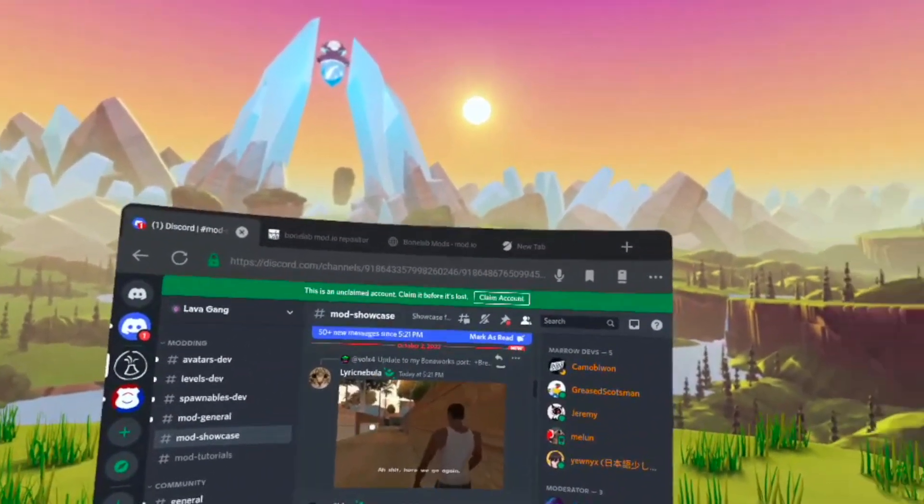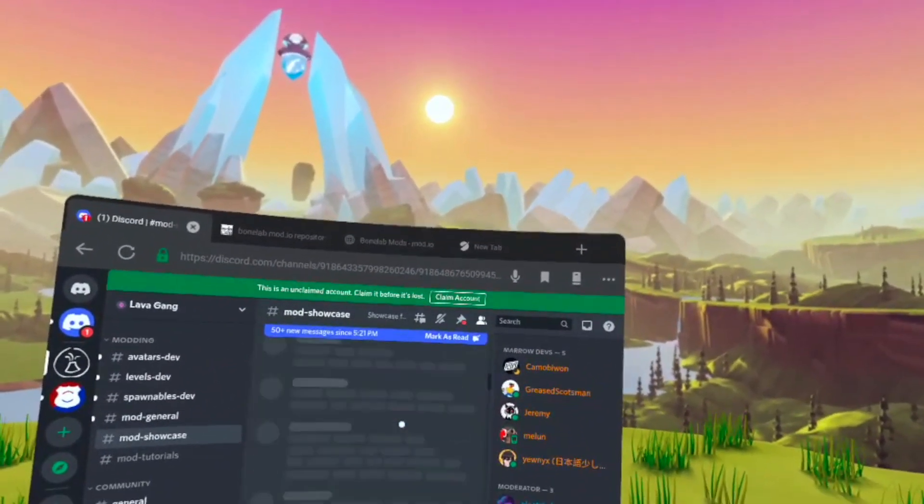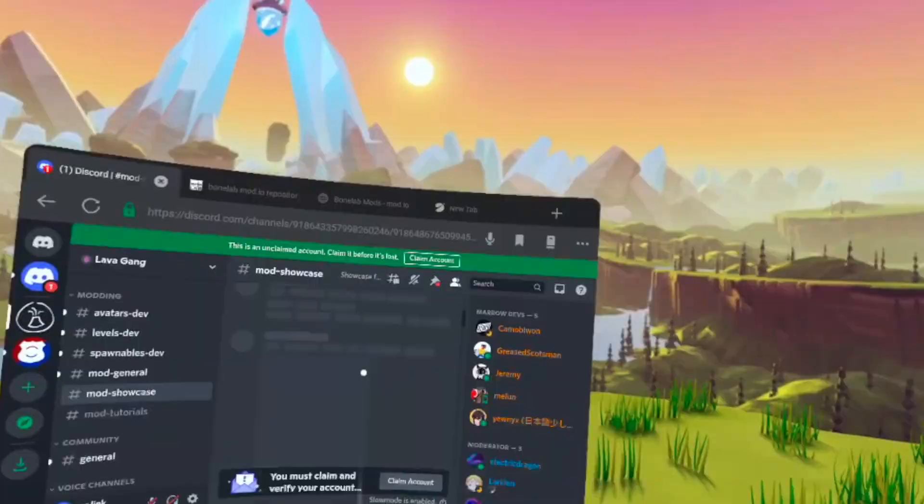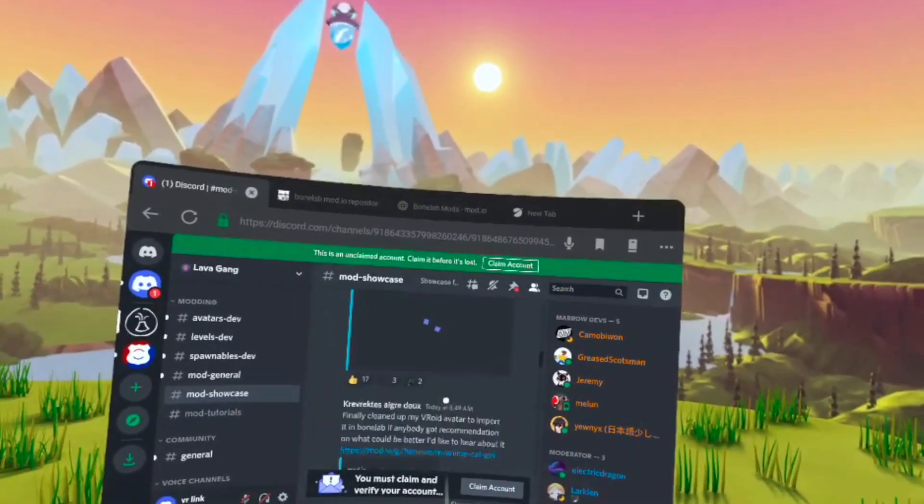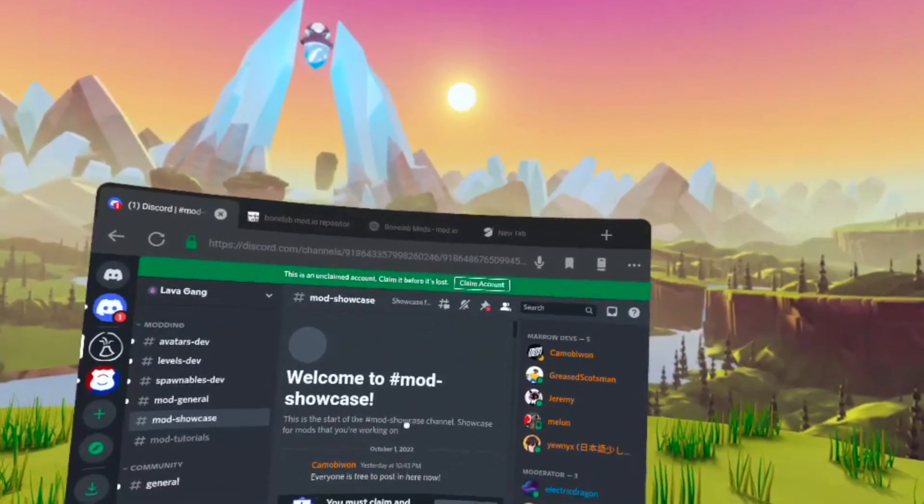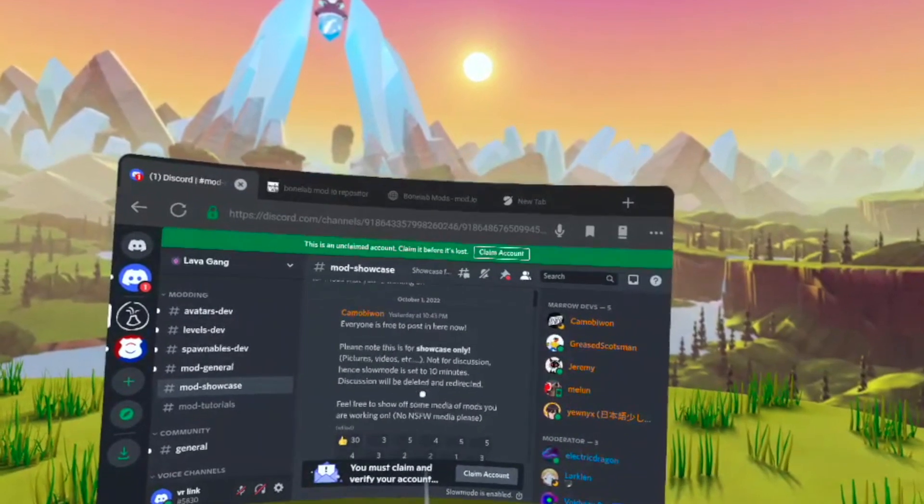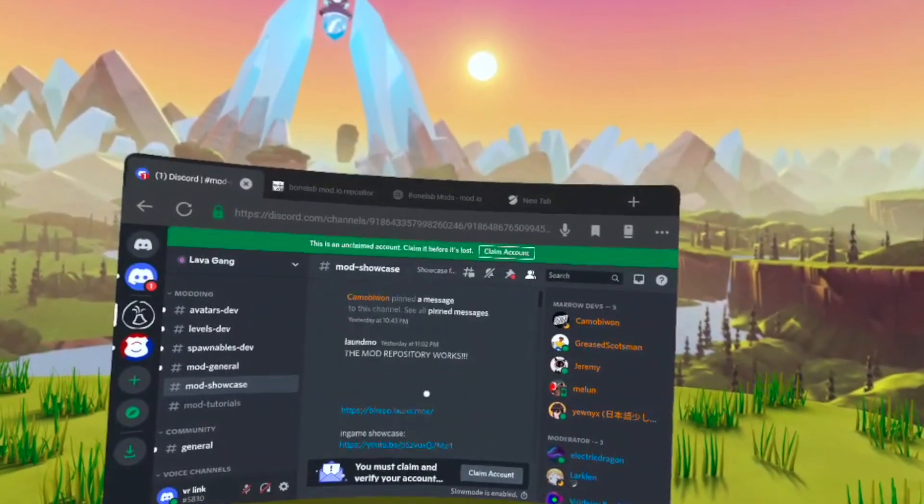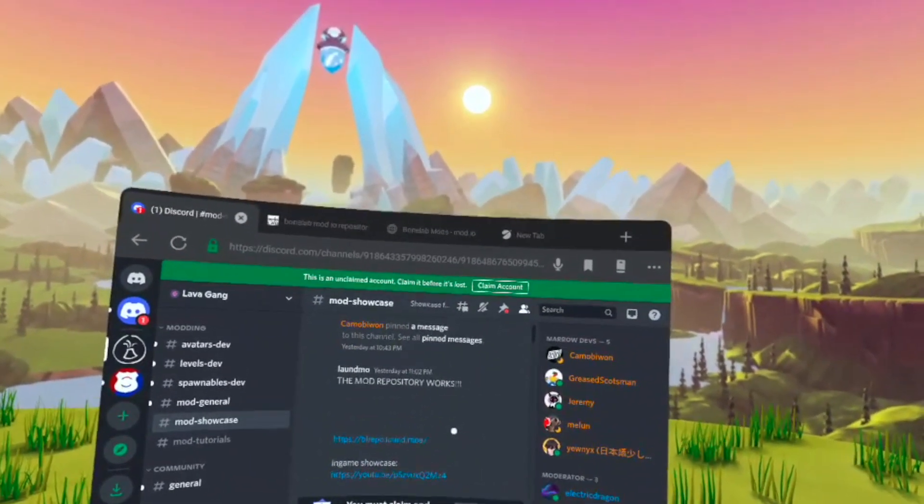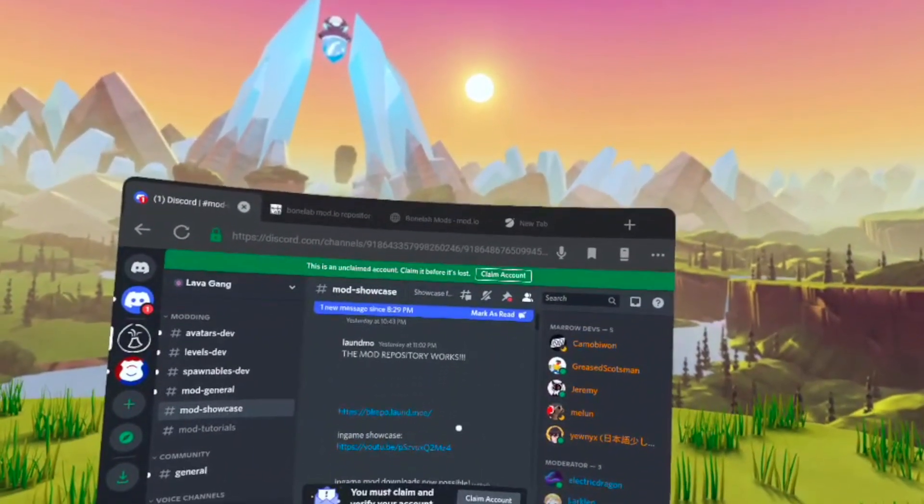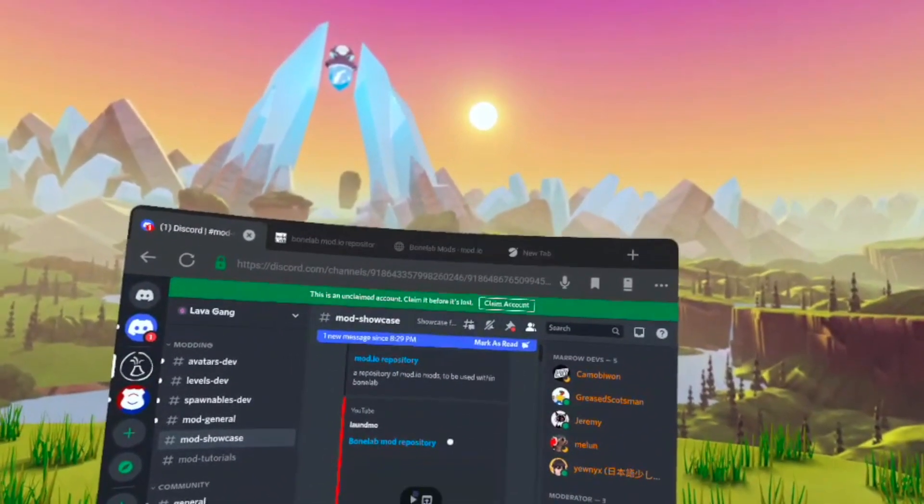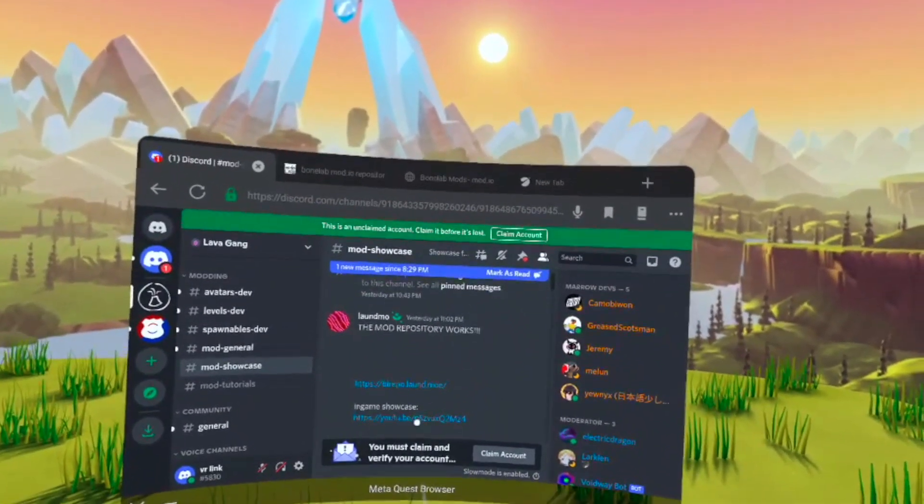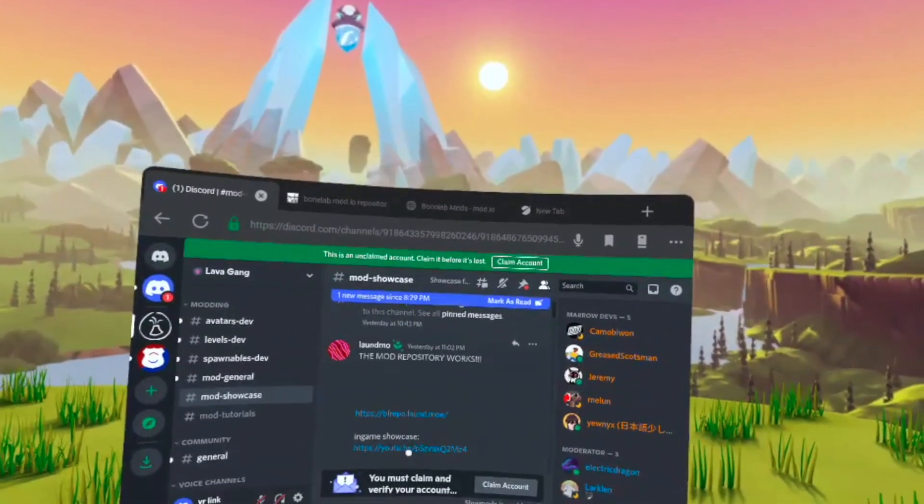Then you're also going to want to scroll all the way up to the top. Now once you reach the top, you're just going to scroll down a little bit and click In Game Showcase. The little link right under In Game Showcase, just click that.